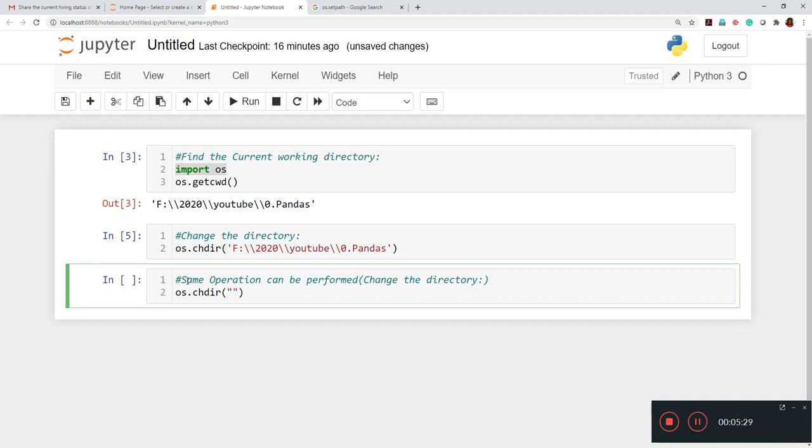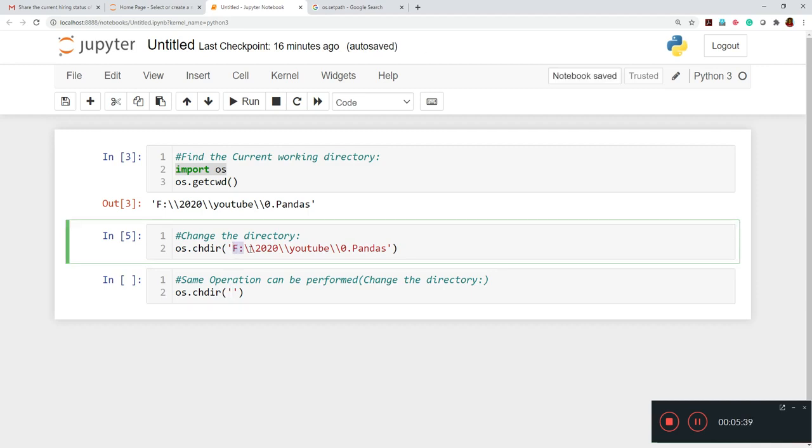And thereafter, we have to close with the same kind of thing. So instead of going this, we have to copy the file location, which is housing underscore Excel.